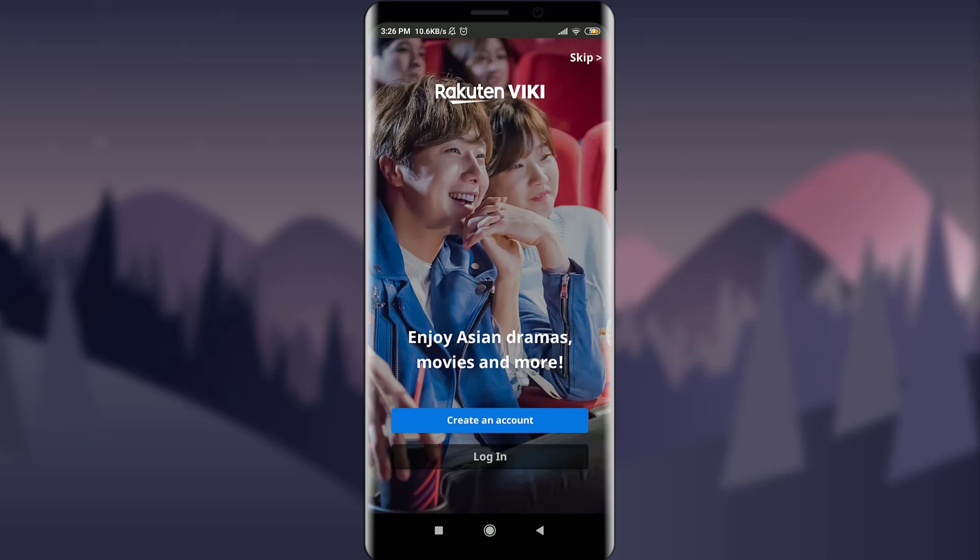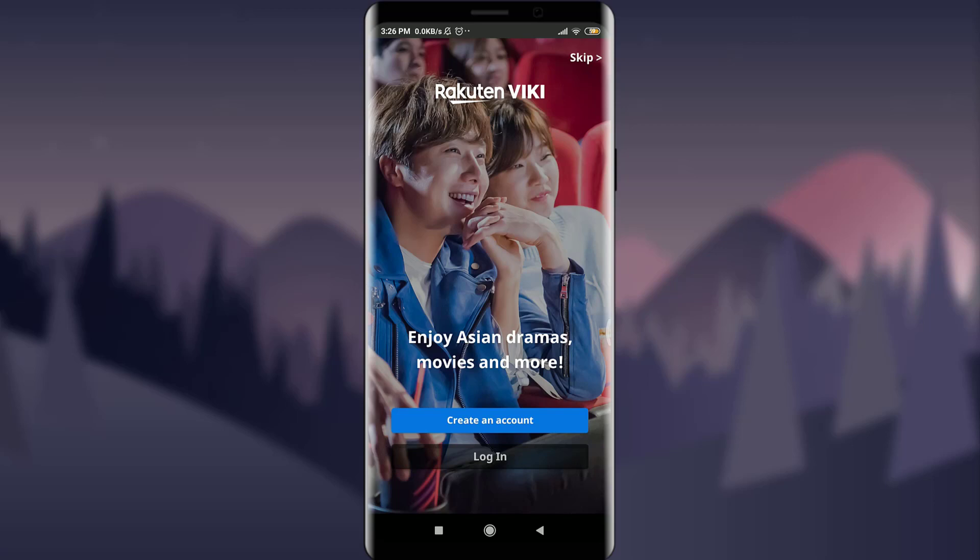I'll tap on Login just below Create an Account. Now you have an option of continuing with email, with Google, with Facebook, or with Rakuten. Since I had used my email address to create this account, I'll continue with email on the top of the list.